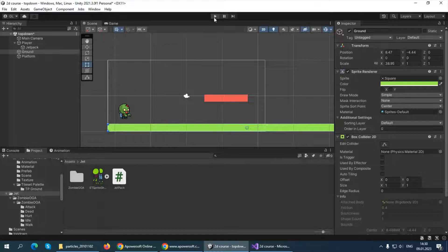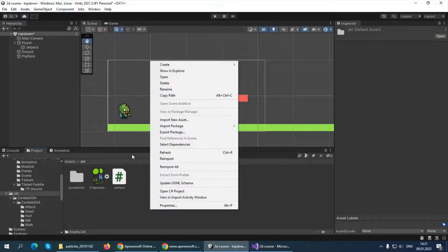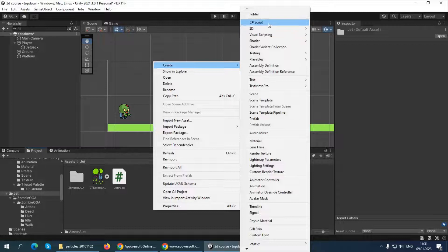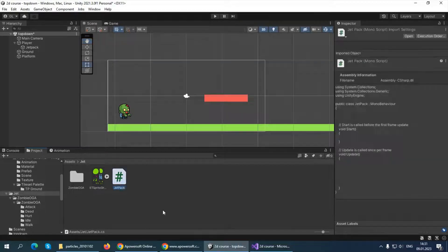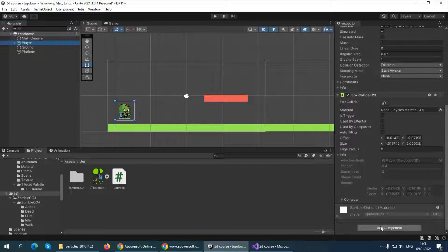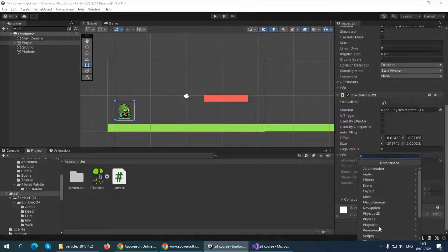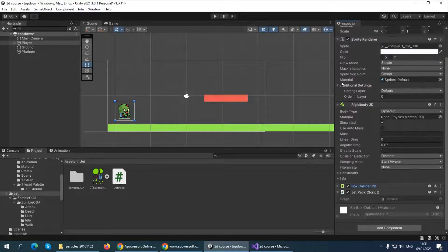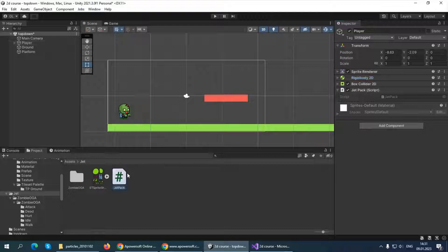Now our player can land on our ground. It's time to make our player actually fly! Let's create a new C# script. If you don't know how, right-click in the Assets panel and select Create > C# Script. I already created one — I called it Jetpack. You can call it anything you want. Make sure to assign this script to your player by dragging and dropping it, or using Add Component and typing the script name.